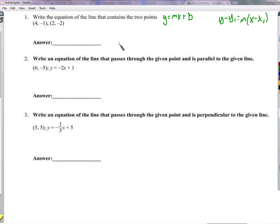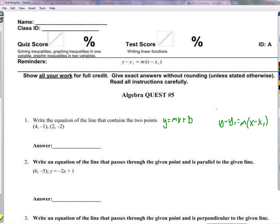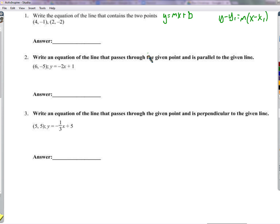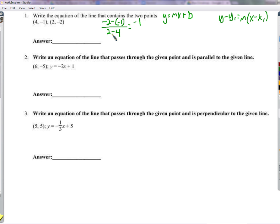First we'll find the slope. Since this is the test, I won't go over too much why we find the slope this way — if you want to know, come ask me or review the quest 4 video. We'll just go ahead and find the slope: negative 2 minus negative 1, over 2 minus 4, which is y2 minus y1 over x2 minus x1. Negative 2 plus 1 is negative 1. 2 minus 4 is negative 2. So that's a slope of positive one half.